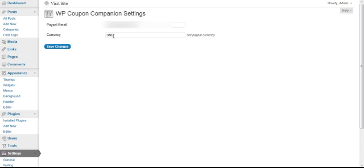But for whatever reason you may be in a specific country where you're only advertising to a specific set of people using a specific currency. In that case you just change this to whatever you're using.